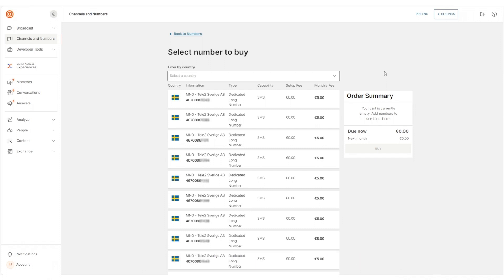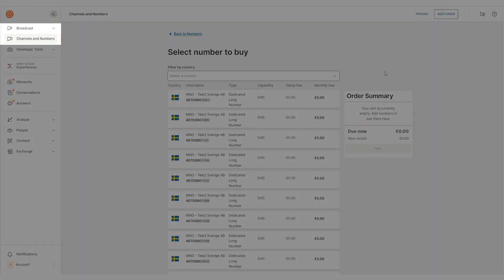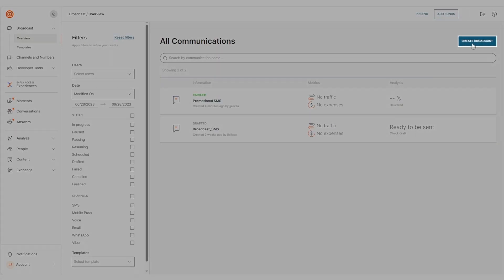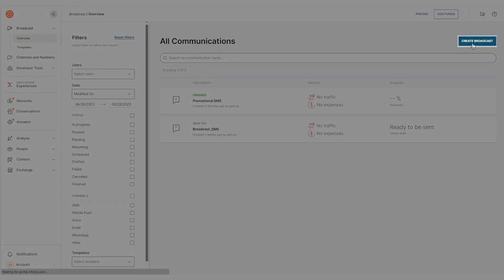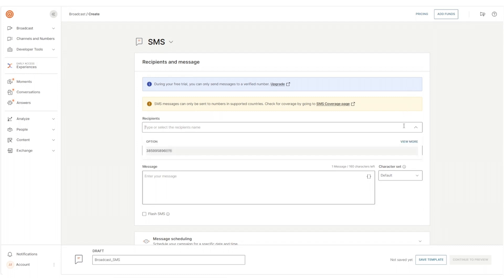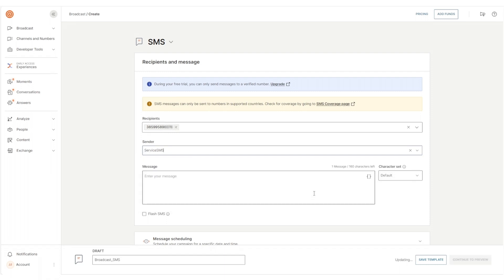To send your first SMS with InfoBip, navigate to Broadcast, Overview, and hit Create a Broadcast. Fill in the recipient list, select the sender number you want to use, and craft your message.